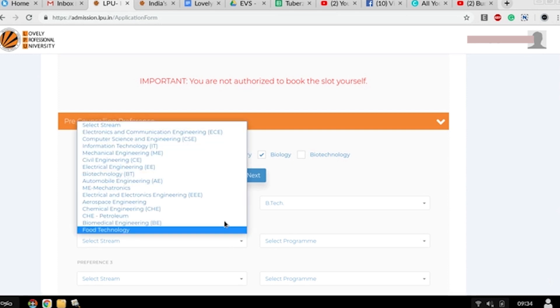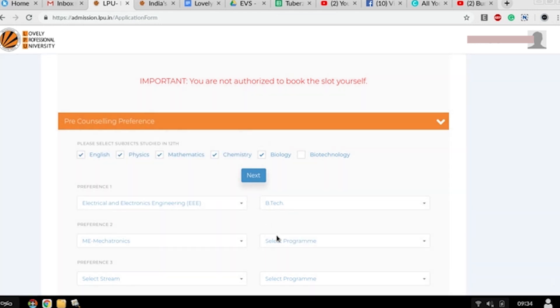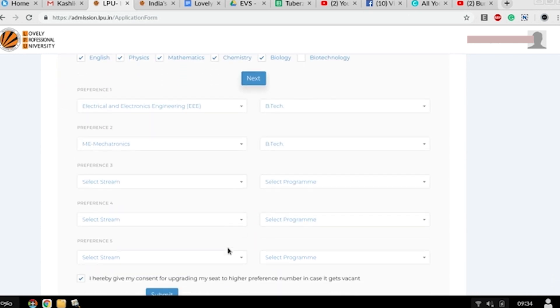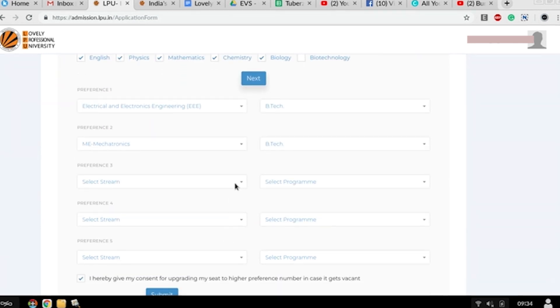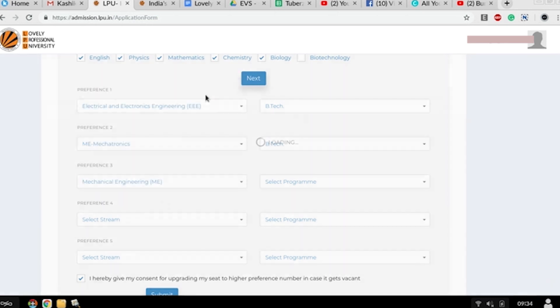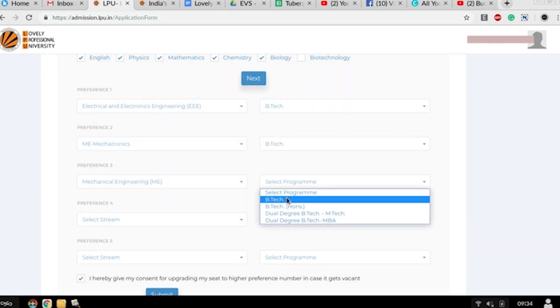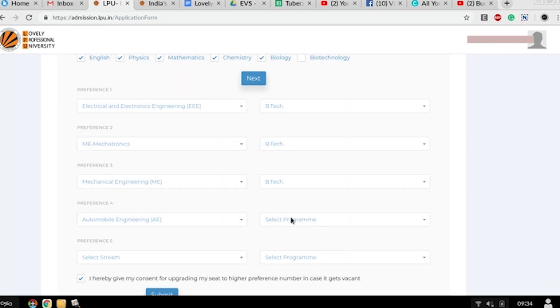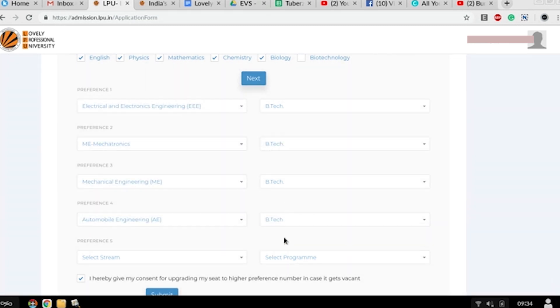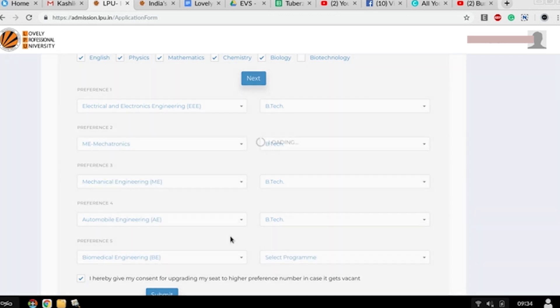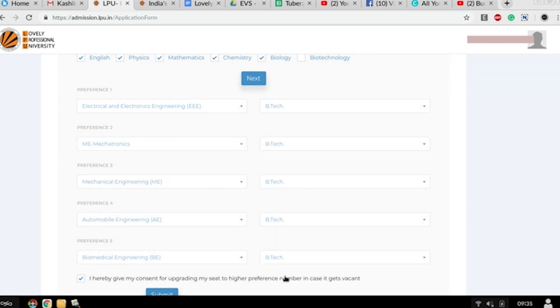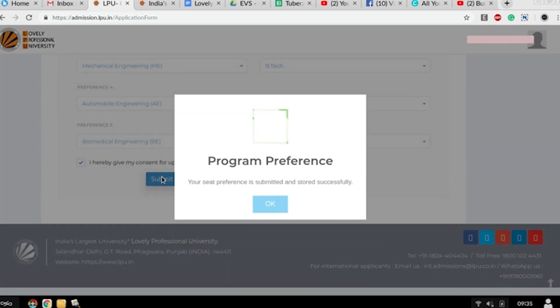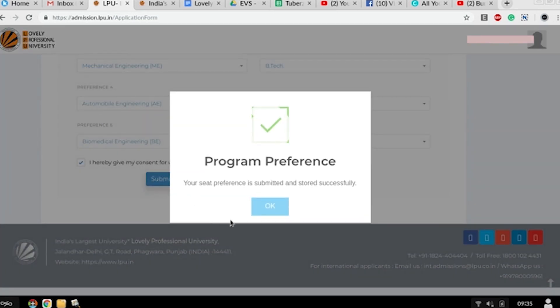You have to select your preference stream. There are multiple stream preferences which stream you want to continue in that particular college. It totally depends upon you which stream you want to select. There are five preference branches in that college you can get, totally depending upon the availability of seats. The program preference has been done.